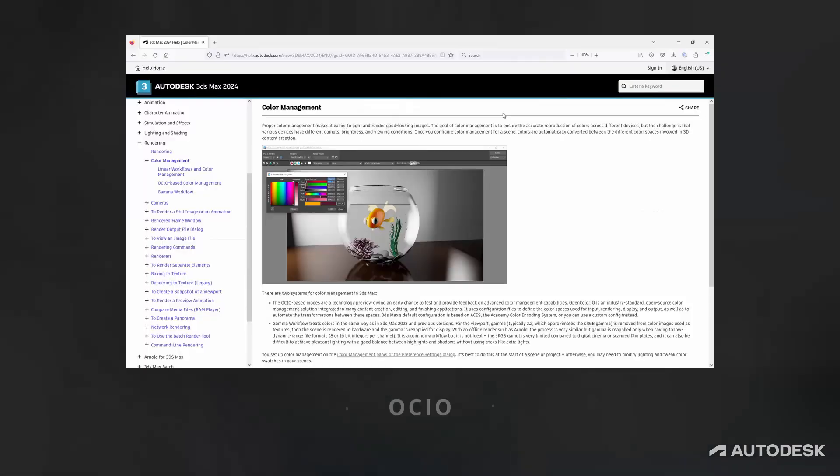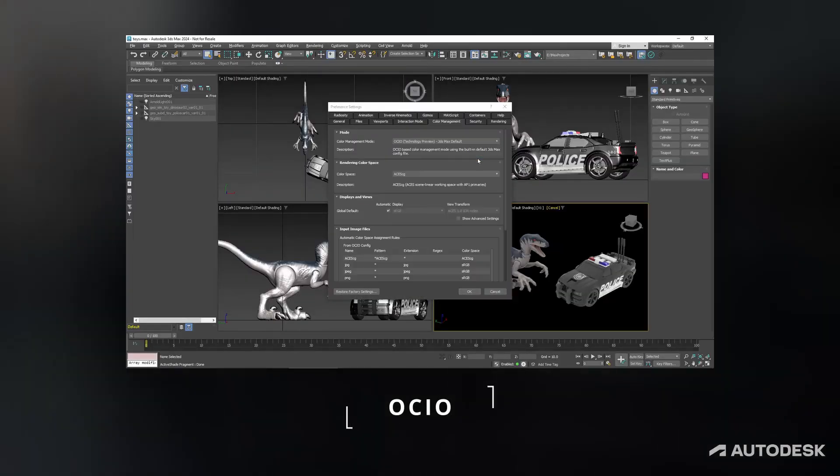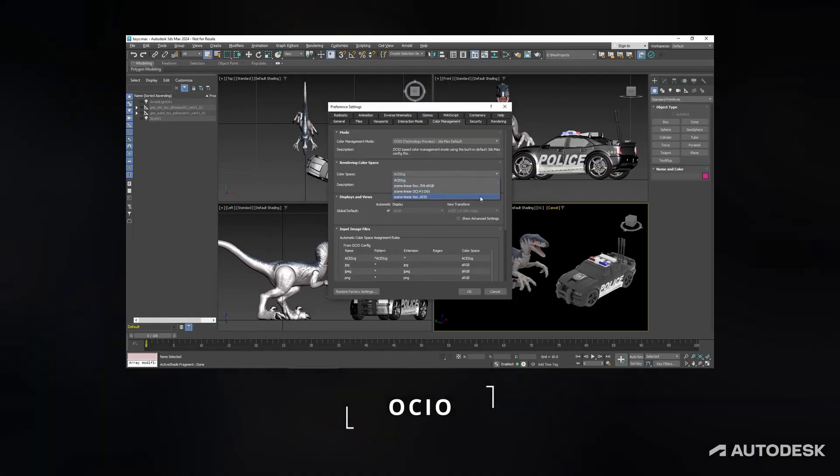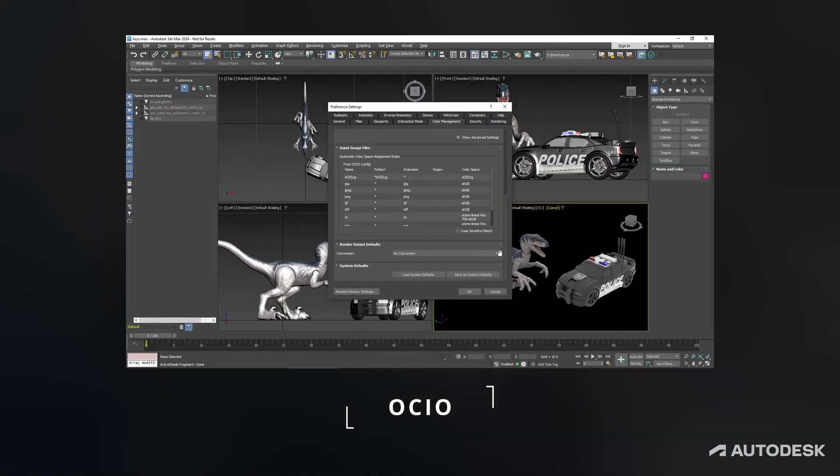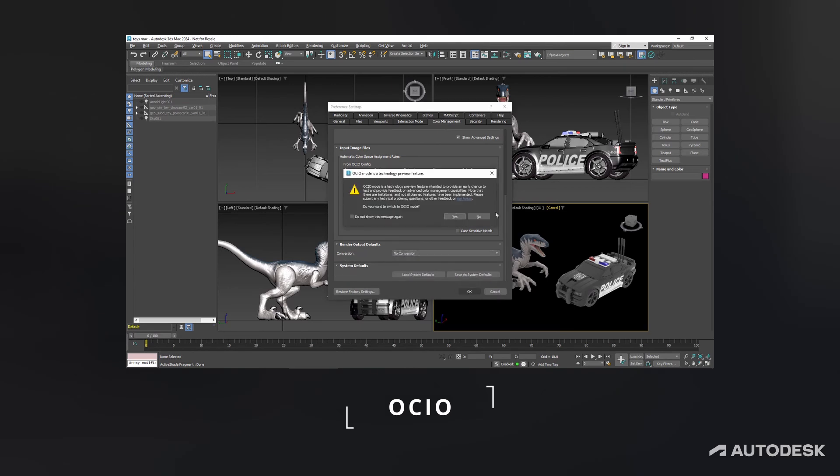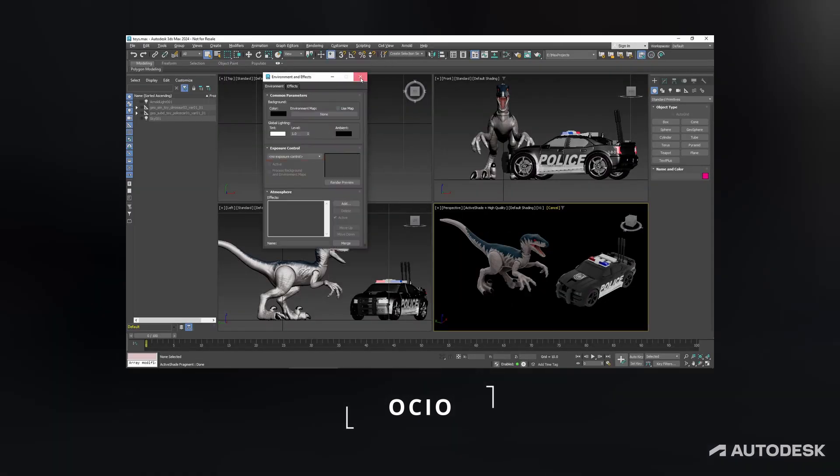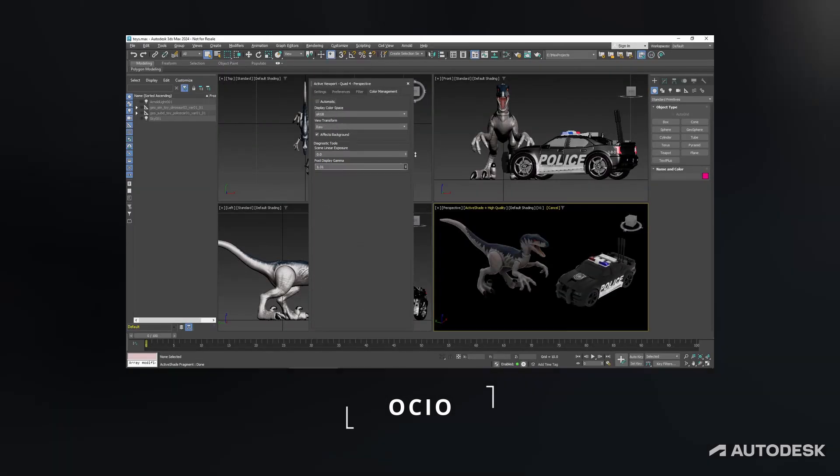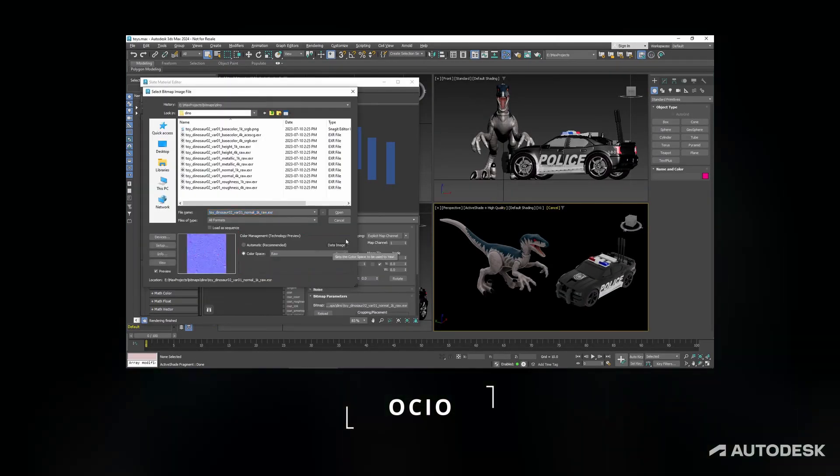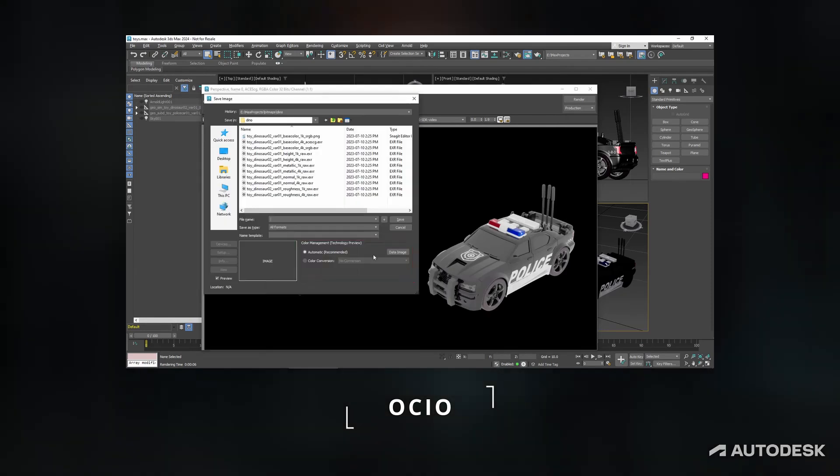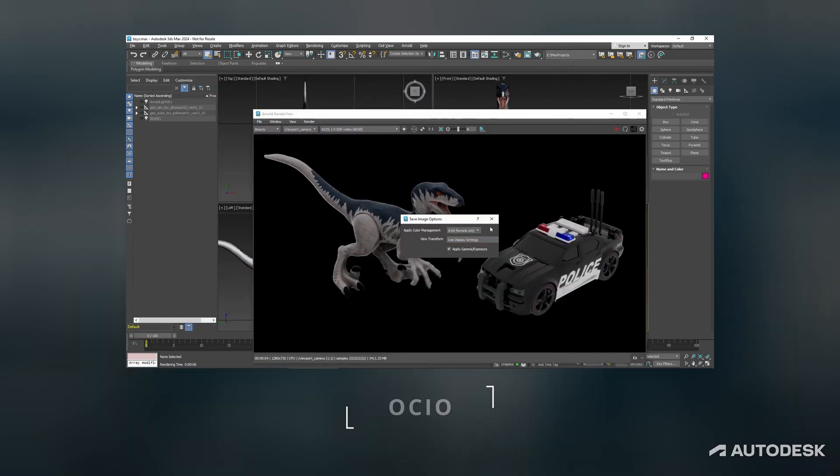In 2024 we had OCIO. OCIO is a complete color management solution and all the main DCC softwares are migrating to this new technology. To learn more about it you can check out this video by Autodesk.